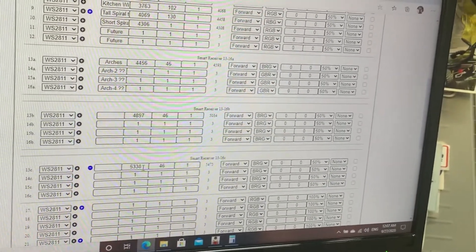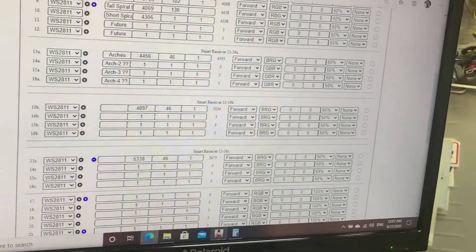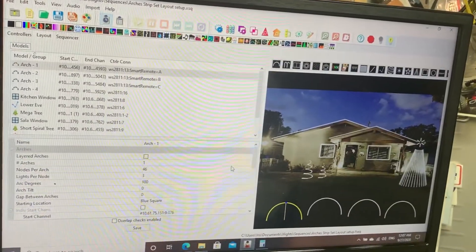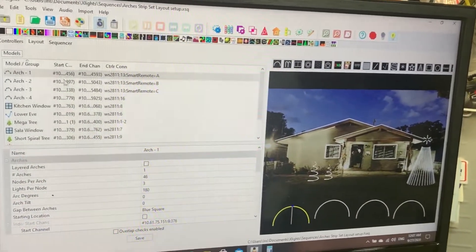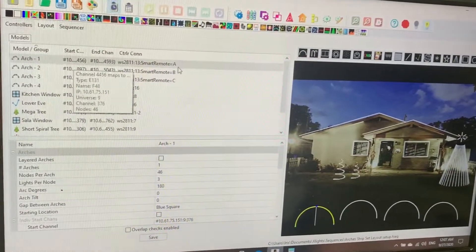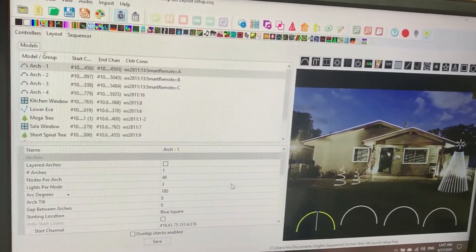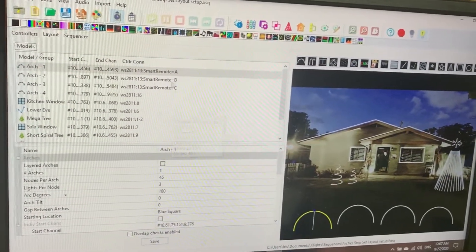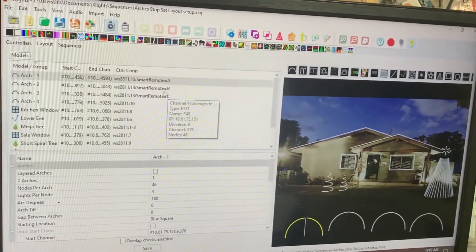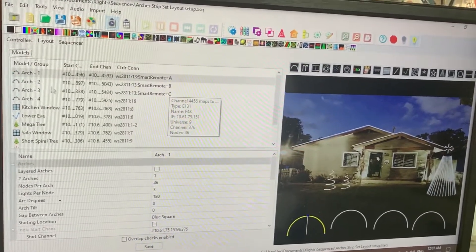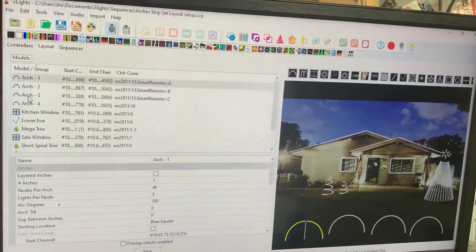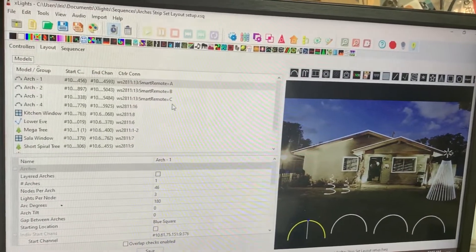So simple. This is the settings here on the Falcon controller. Channels are divided per the layout in xLights. So then I went to xLights, to the layout.